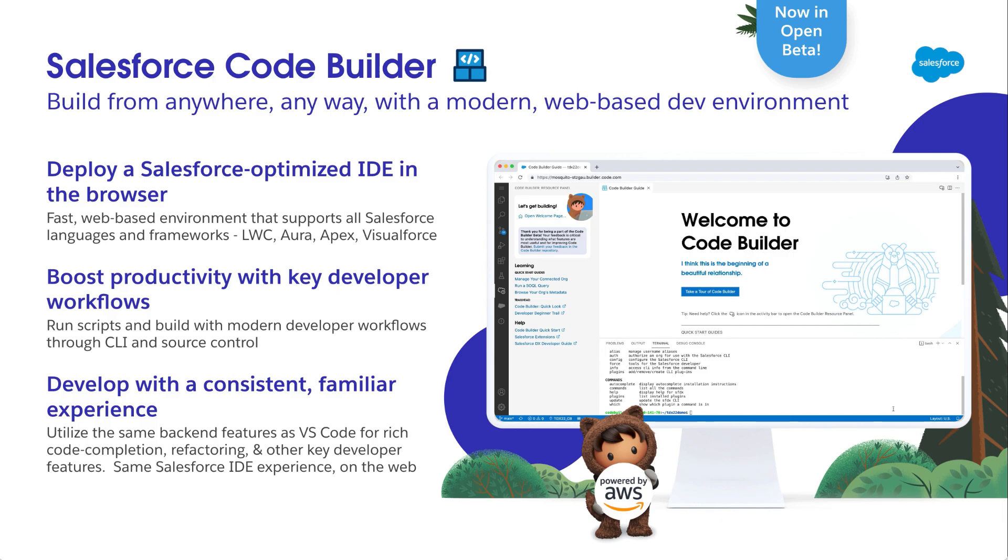CodeBuilder brings you a development environment right in the browser, already set up and optimized for Salesforce work. You don't have to install anything locally. Just a quick one-time setup in your org and you're ready to dive in. This makes it easy to use when needed without spending a lot of time setting things up.